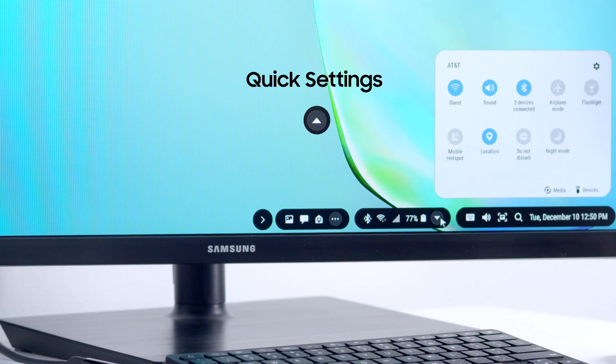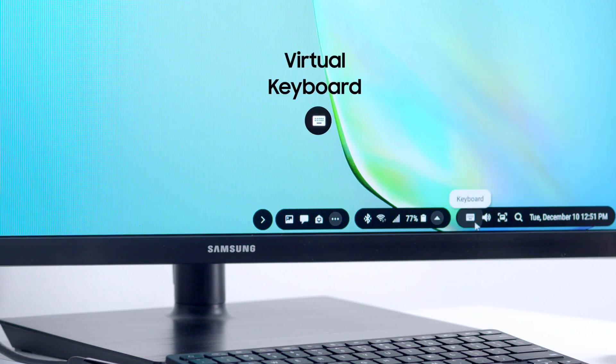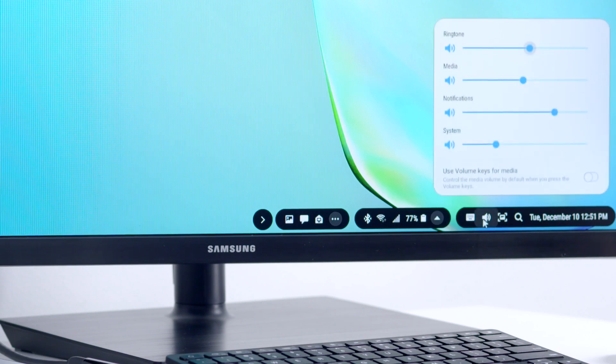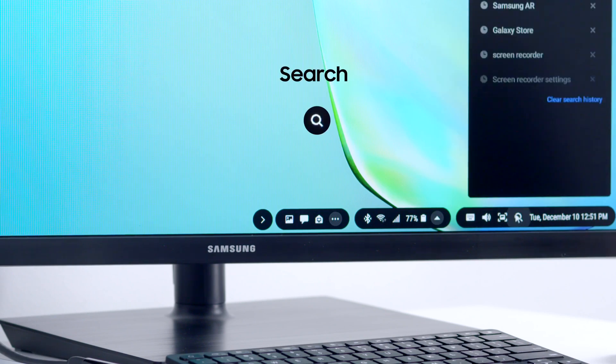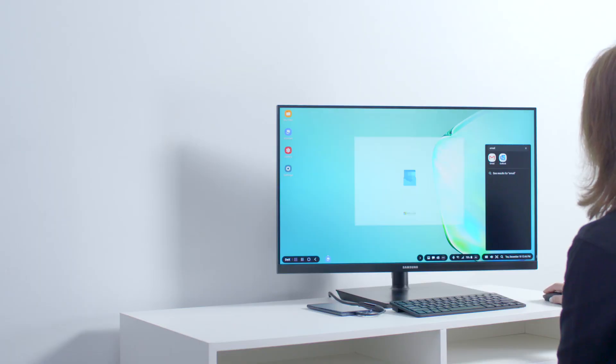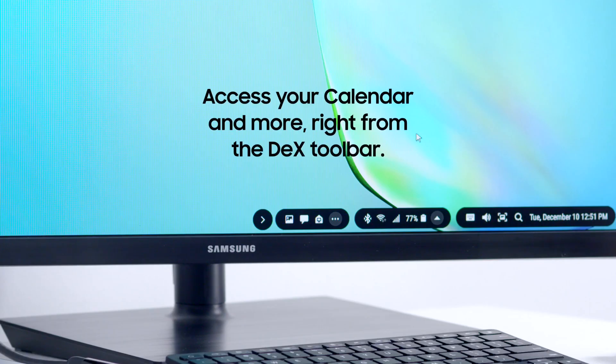And within the final taskbar, you can also access useful functions like your virtual keyboard, your volume controls, and a handy search tool. You can also access your calendar and more at the far right from the DeX toolbar.